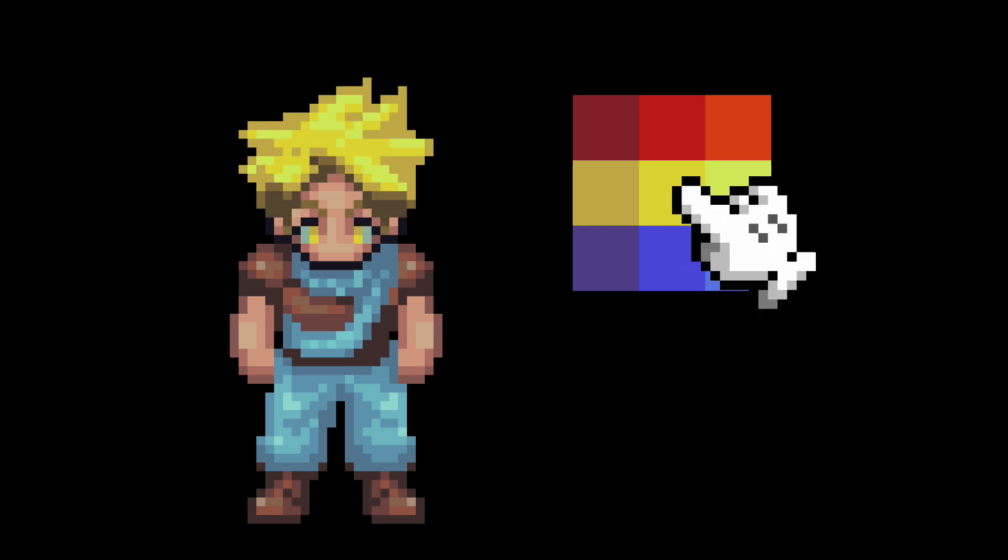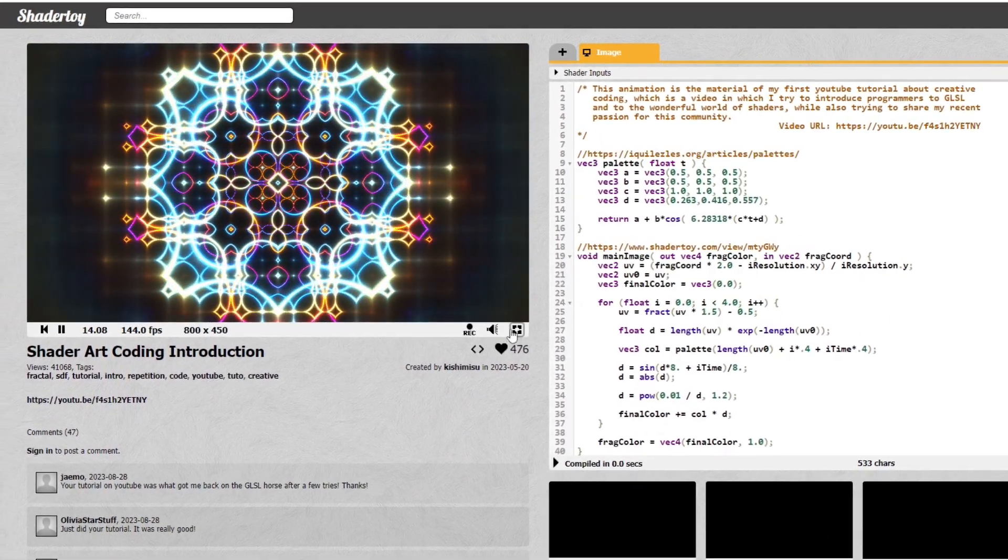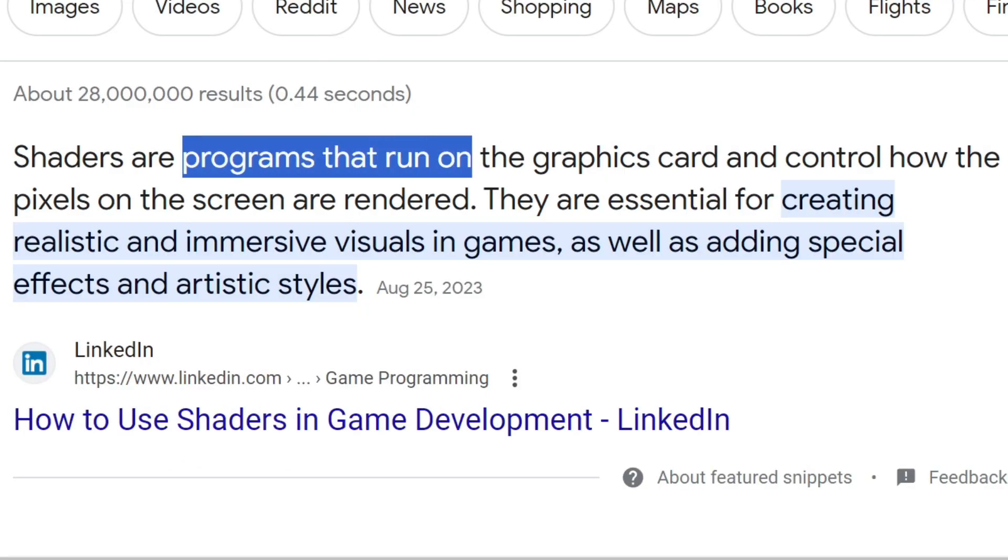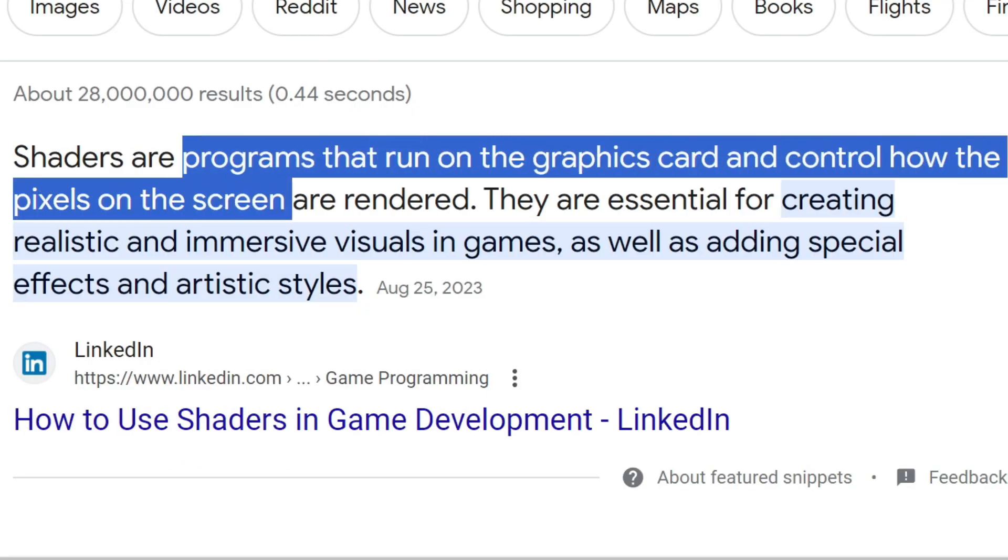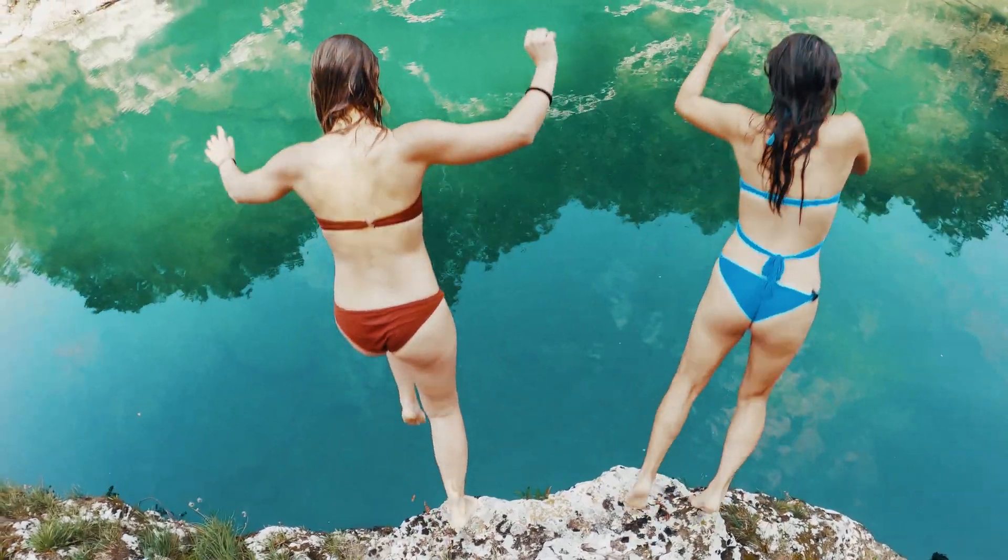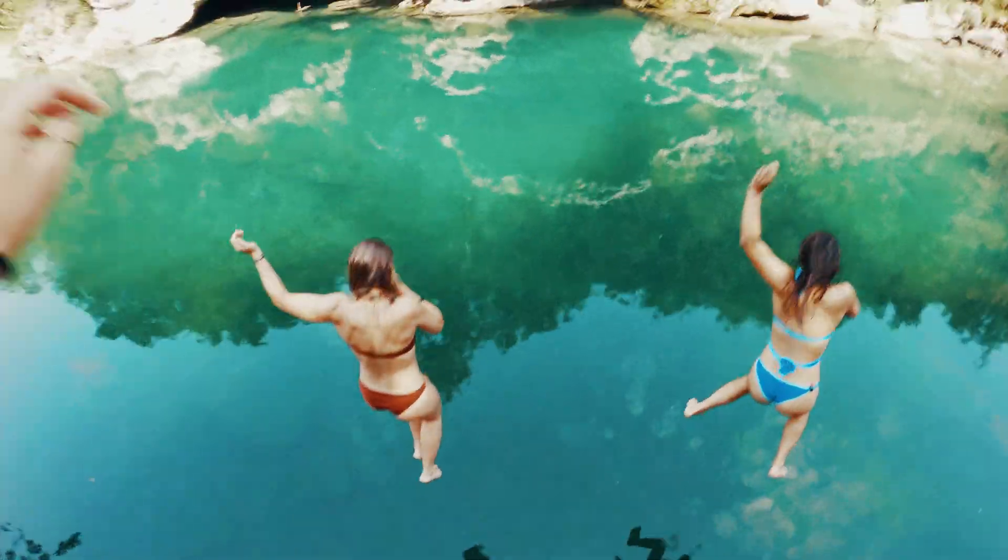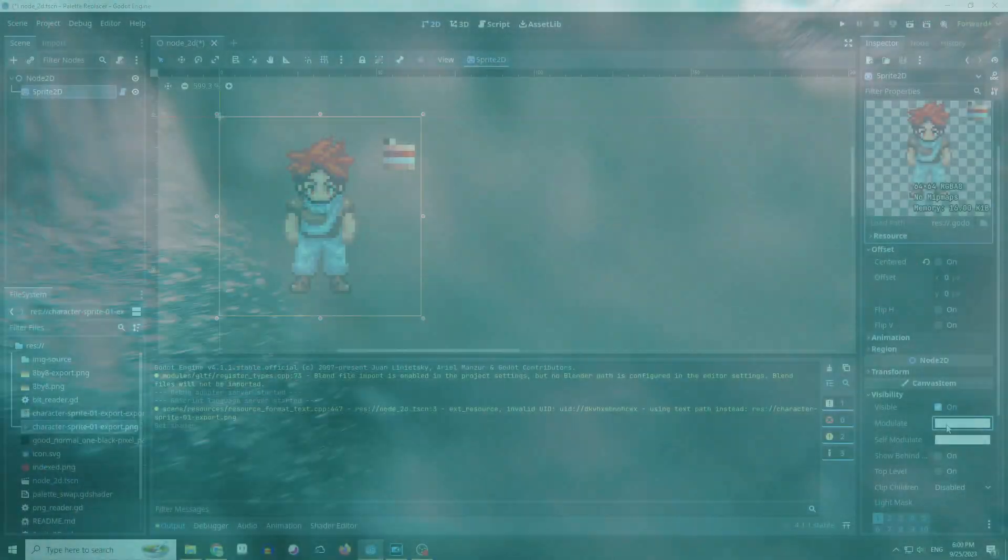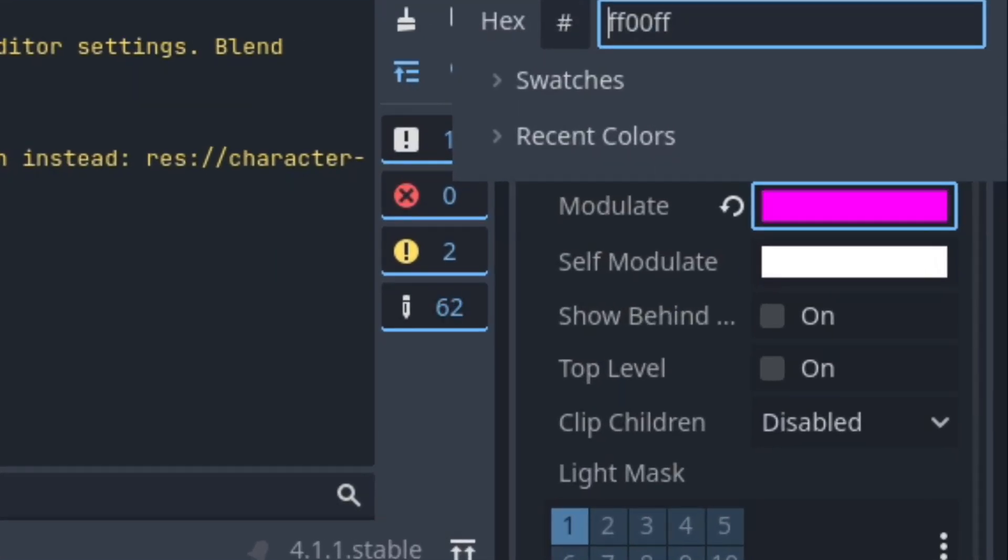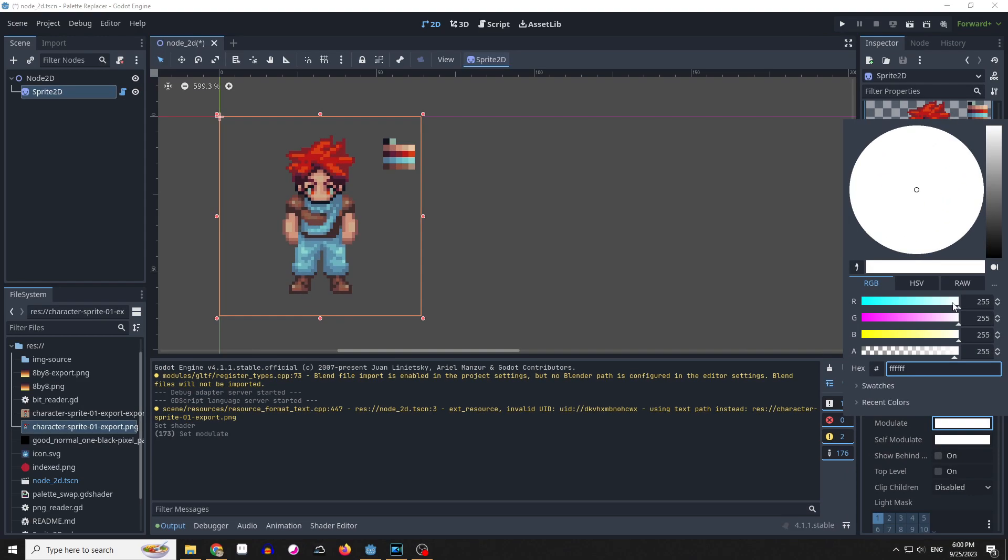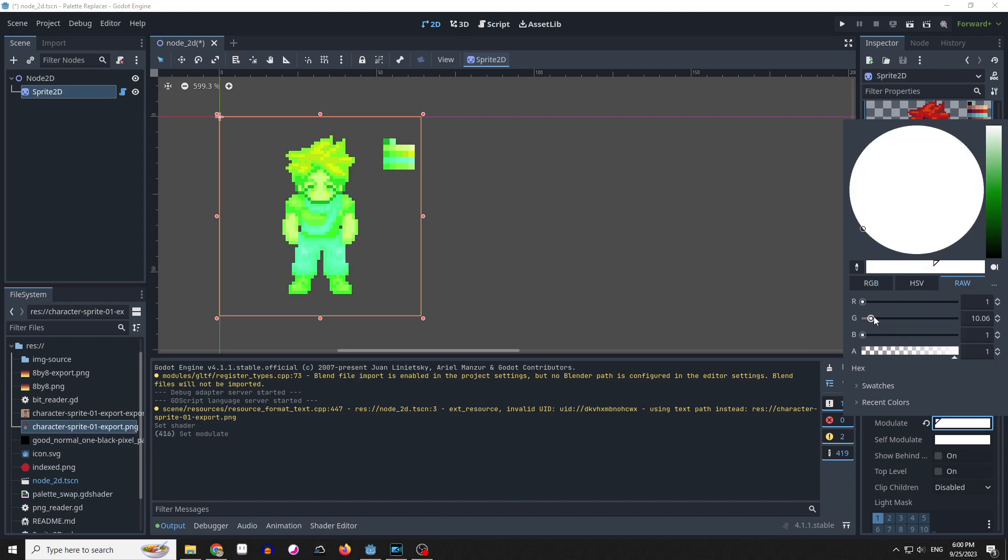The immediate thought is to use a shader. After all, that's what shaders are for. Programs that run on the graphics card and control how the pixels on the screen are rendered. Before we jump immediately to shaders, there's one more consideration we need to go over. If you are used to using Godot, you know there is a thing called modulate. Instead of deciding what the pixel's color should be, you can modulate the existing color to give it a sort of tint.